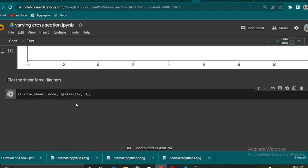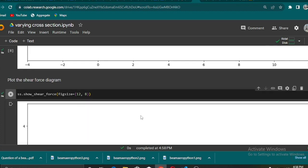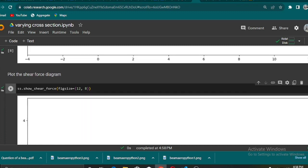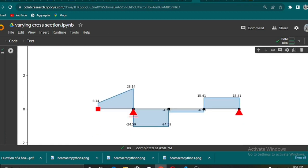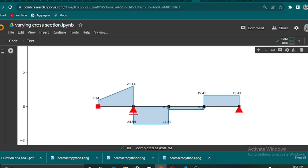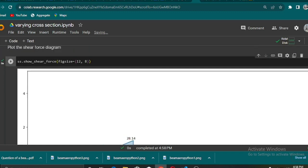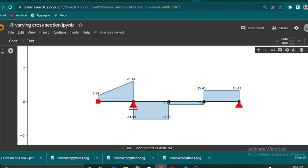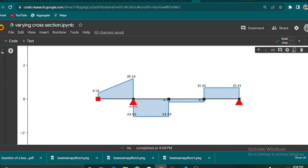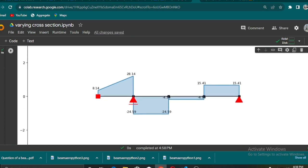So after the bending moment diagram, then we have the shear force diagram. We use this show_shear_force method that is going to show us our shear force diagram.